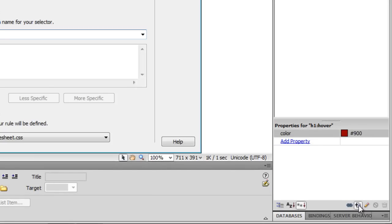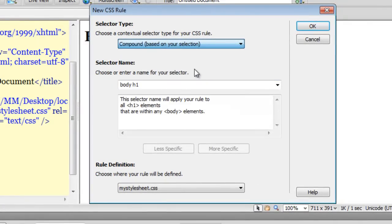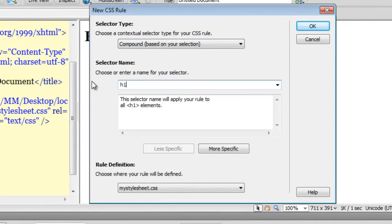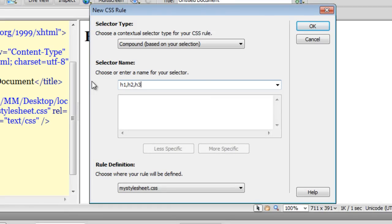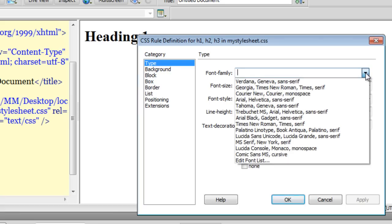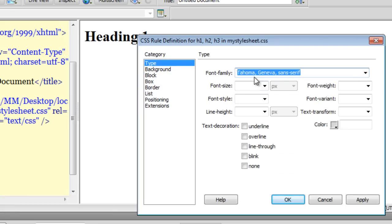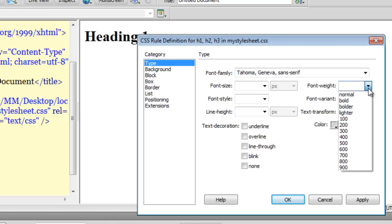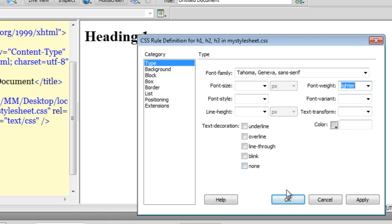What else can I do? Let me click on this plus button once again, drop down the contextual selector to 'Compound'. This time I am going to say 'h1, h2, h3'. So basically I am making a compound rule where my selection says this rule should be applied to h1 as well as h2 as well as h3. I want the font to be Tahoma, a little lighter than normal, and say okay.